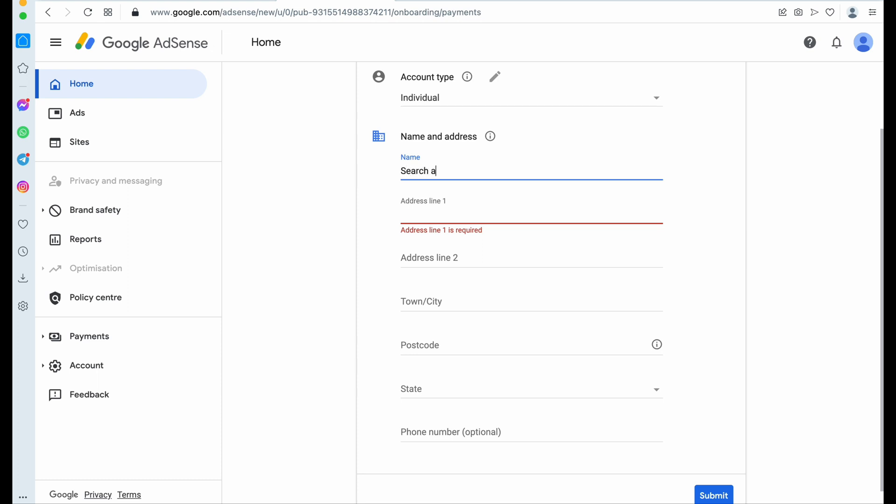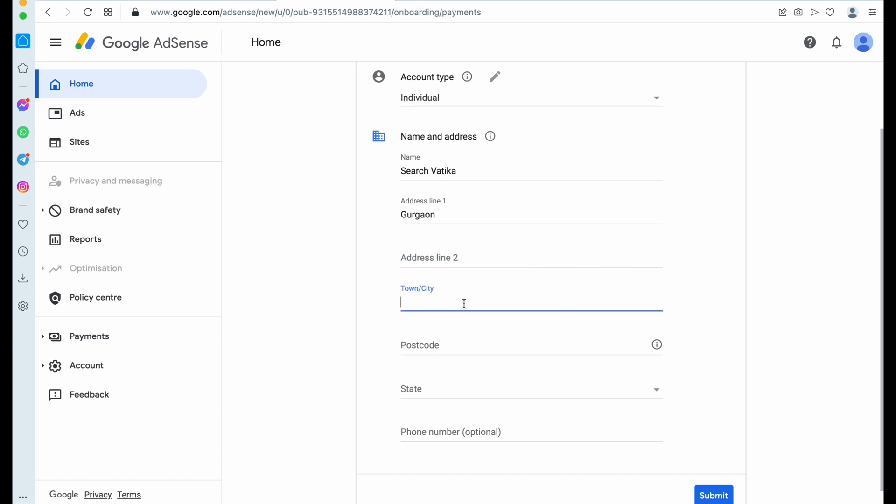So if you are a normal, not business, you are individual people, then you have to select individual. Here enter your name. So also you can change this name and address later in settings, but I suggest you to fill these details correctly. You can also change your address, your name later in the settings, but not country.